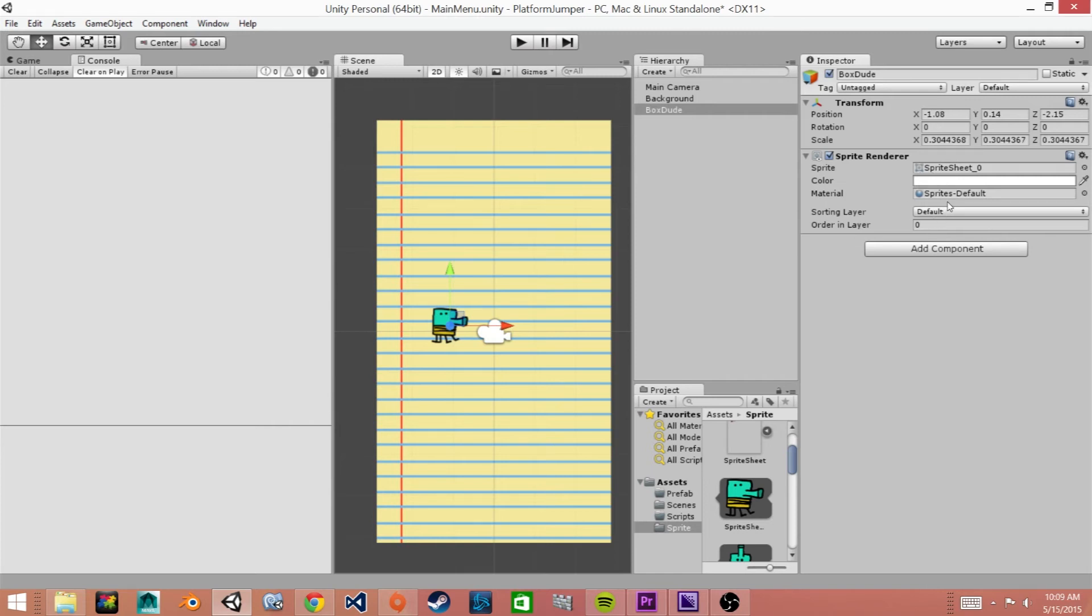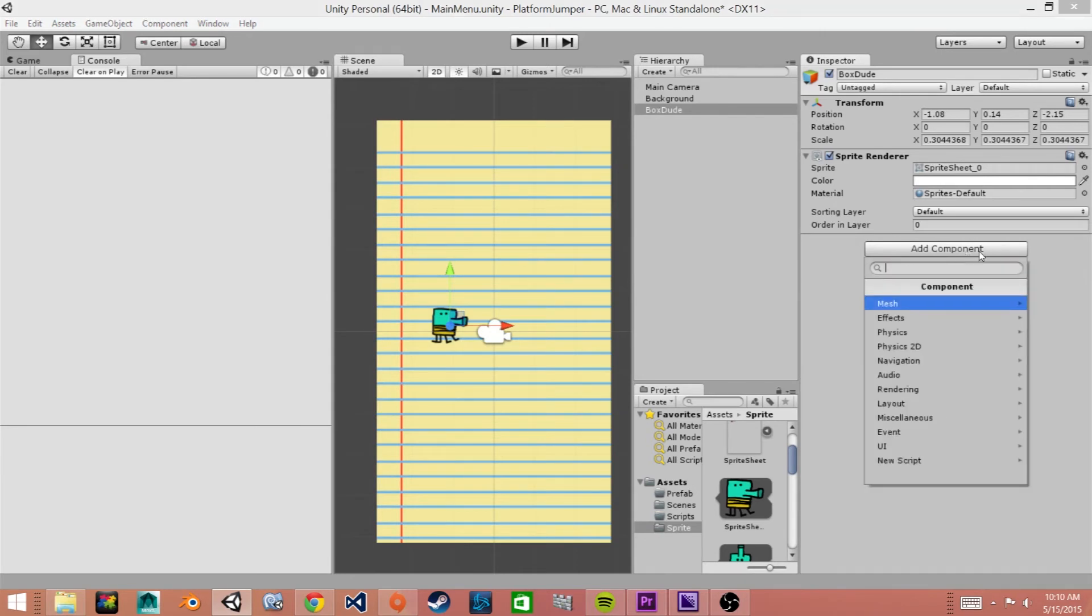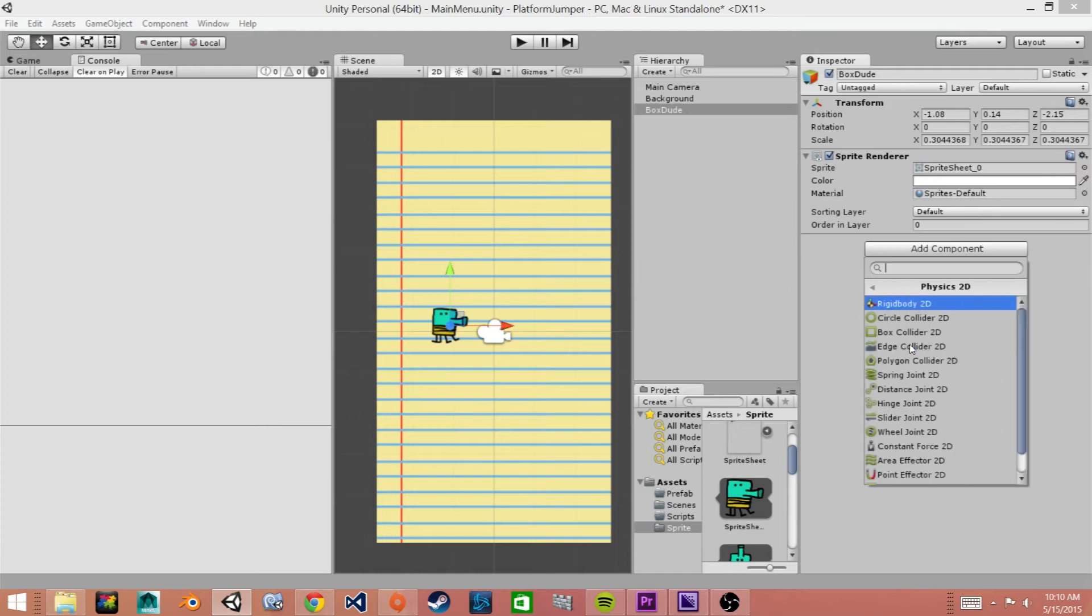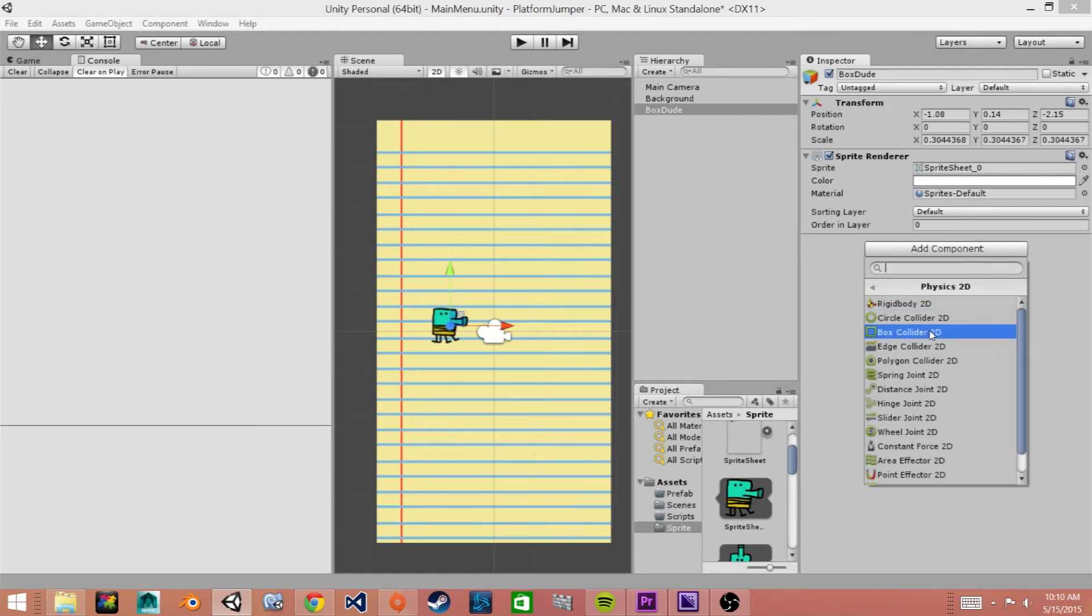And what we want to do next is create what's called a box collider so we'll go to add component in the inspector then physics 2D and we'll go box collider 2D.